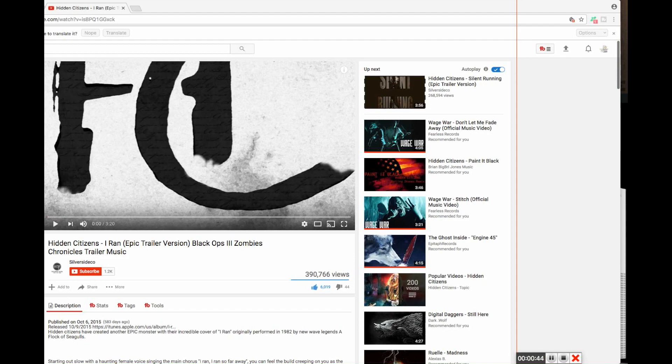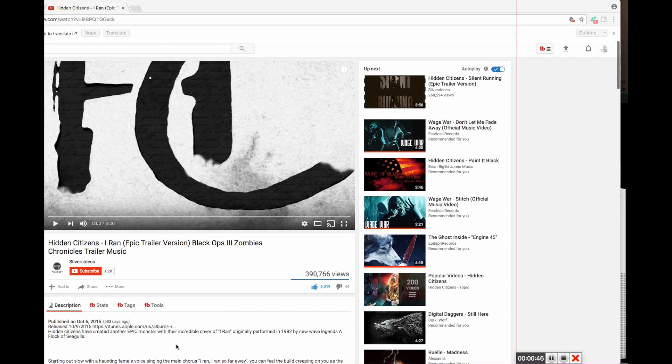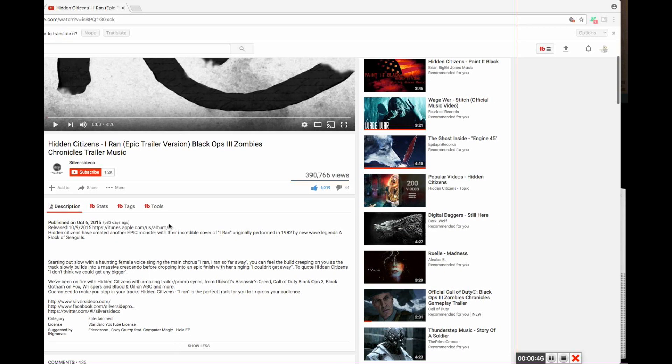They do a bunch of promotional things for things like Fox, Whispers and Blood and Oil, Assassin's Creed, Ubisoft, Call of Duty Black Ops 3. They do a lot of promotional songs.